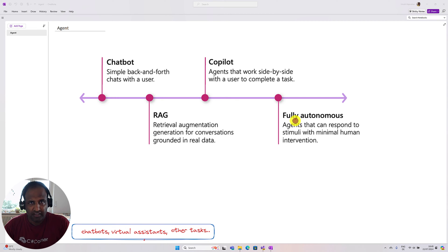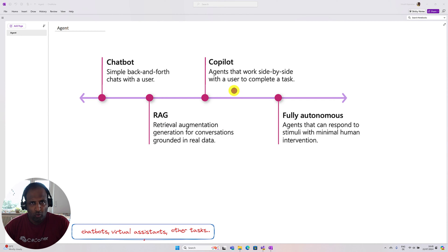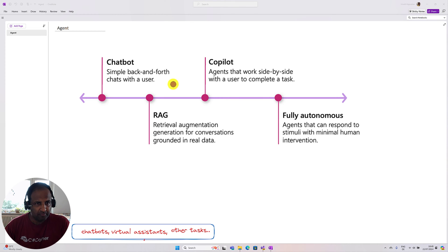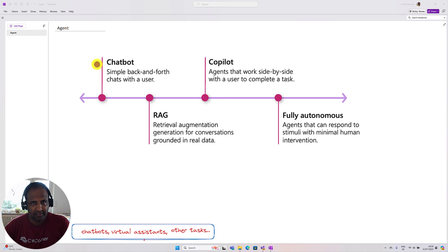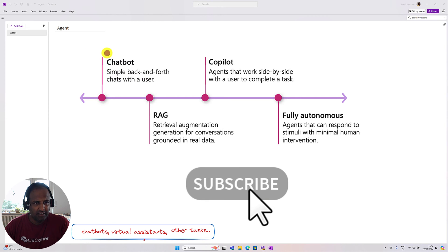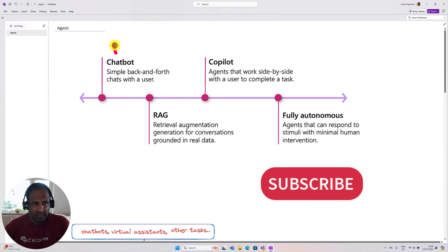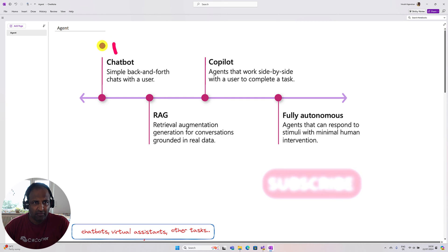Let's start. Before starting this agent concept, I'll give some overview about the process and how it is going. First we started with the chatbot — it's a simple back-and-forth chat where if you ask some questions the chatbot responds. This is the first stage.